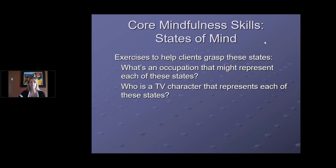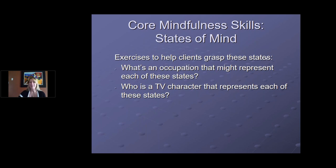Wise mind tends to be harder for people. Famous wise mind examples: Oprah, Justin Trudeau, Morgan Freeman, Mary Poppins — that's a new one I'd never thought of. Gandhi, the Dalai Lama, Obama, and my personal favorite: Yoda. Those are some great examples of the three states — a couple of nice exercises you can use to get your clients thinking about them.